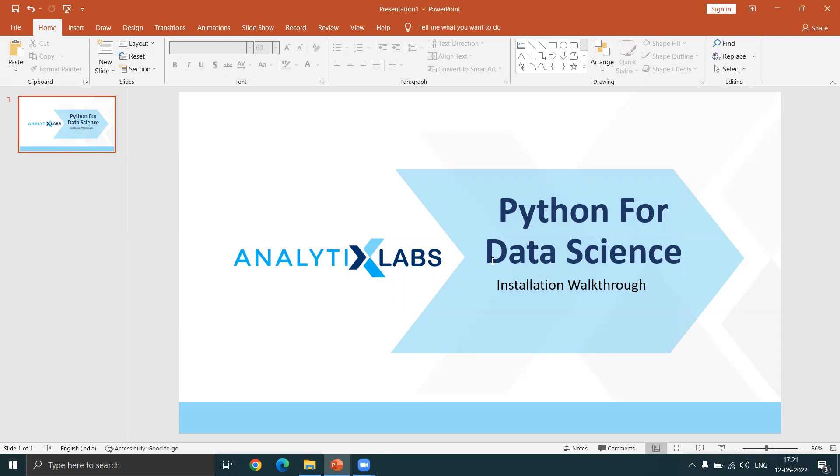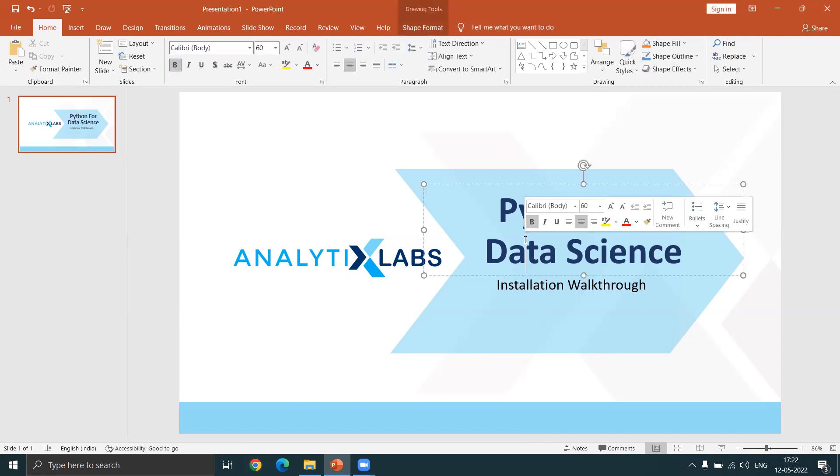Normally, we would have to install all of this individually. First we need to install Python, then we need to install so many packages, and after that we'll also need to install the IDE.